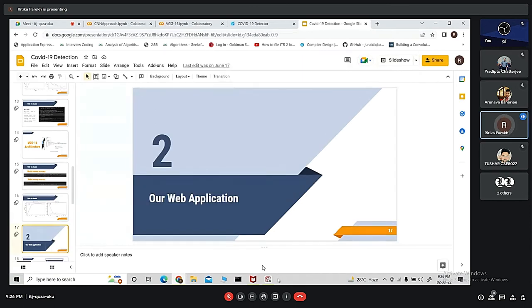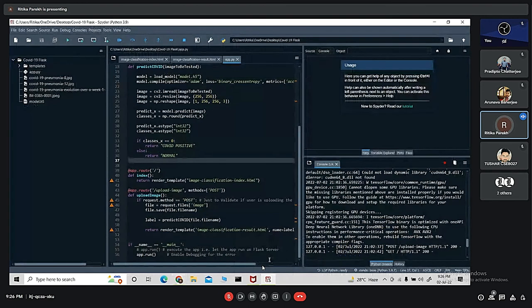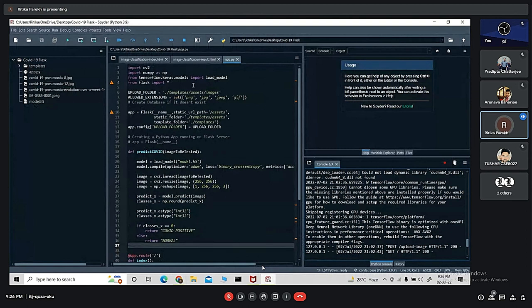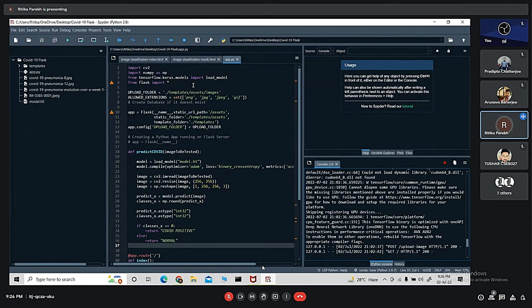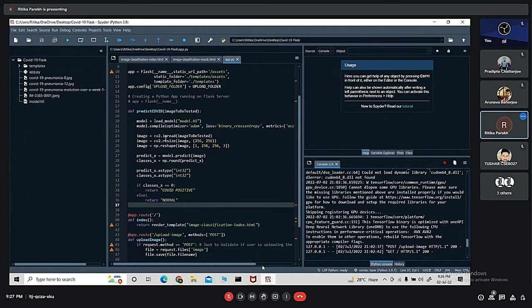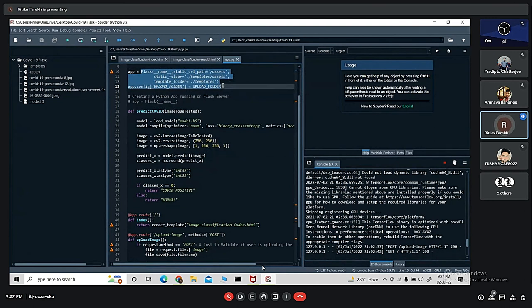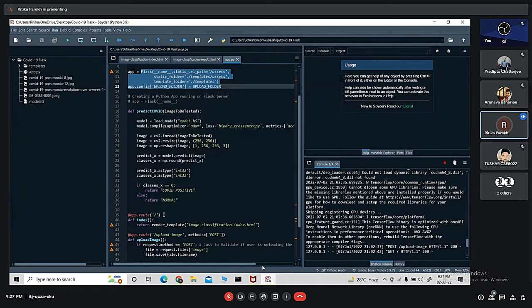I'll jump into the code first and then show you the Flask application. This is our main code. We have used several libraries like cv2, which is open source computer vision library used for image processing, NumPy for numerical operations, Keras for working on neural networks, and Flask which is a web application Python framework. Here we are initializing an instance of the Flask object. app.route maps the URL to a specific function that will handle the logic for that particular URL.